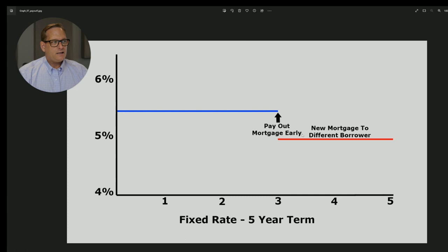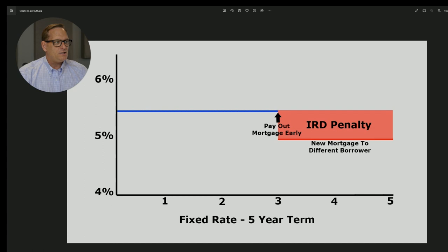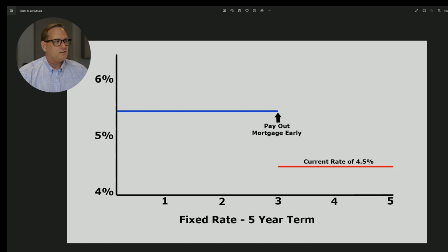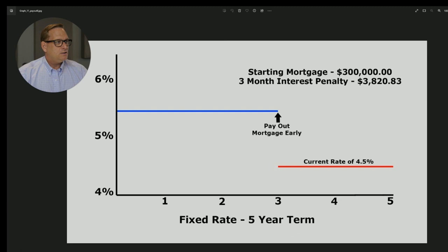Now, what does trigger the IRD penalty is if the prevailing comparable interest rate at the time is lower at the end of year three than what you have — instead of the 5.5%. Well, now you're triggering the IRD penalty. Because the bank thought they were going to be getting 5.5% from you all the way through to the end of year five. If you pay out the mortgage and interest rates are lower, they have to lend that money back out to somebody else at a much lower interest rate — so they're losing money. So if comparable interest rates were 4.5% — a full percentage point decrease — instead of the $3,800 three-month interest penalty, the IRD penalty is $5,600.